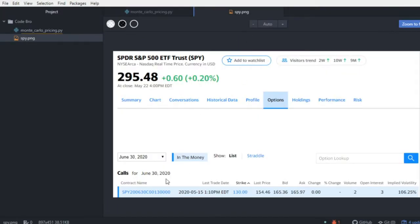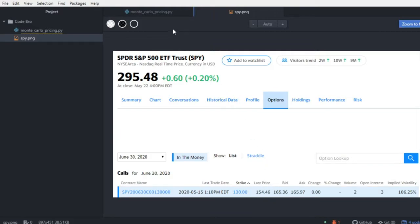For this example, I copied a call option for the SPY (Spider) from Yahoo Finance. As you can see, the current price of the option is $154.46. Using Monte Carlo pricing, we're going to arrive at a price that's very similar to this, so let's go ahead and get started.